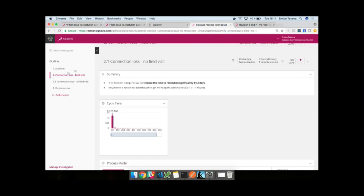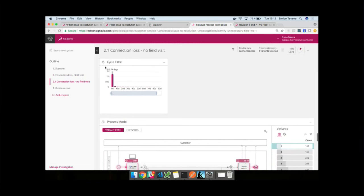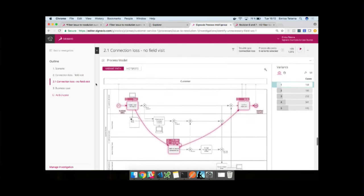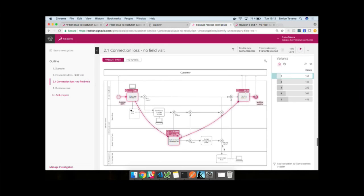We can apply filters here as well. We have one chapter here which is only looking at cases where field visits occurred. We can use our filters here to make sure that we're only focusing on those activities, and only where we've had connection loss. Again we have a summary explaining the issue, and we can see actually that for this subset of data, the cycle time is pretty high. Field visits seem to be the cause of the problem. We can overlay that again on the process model. We can see that is indeed the problematic variant.